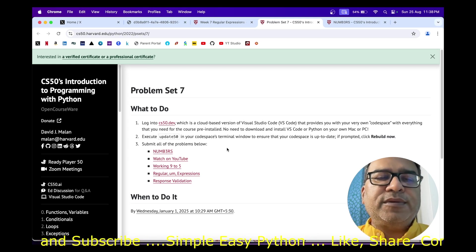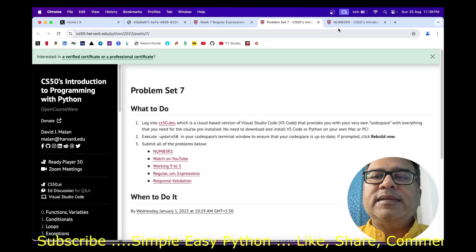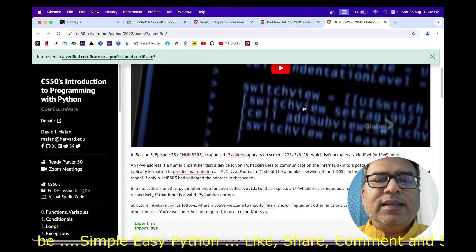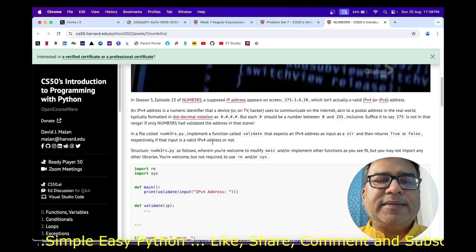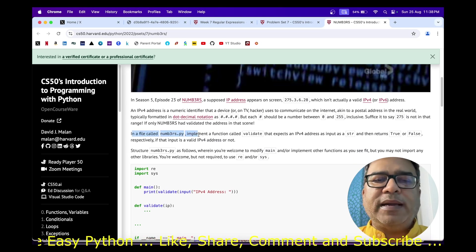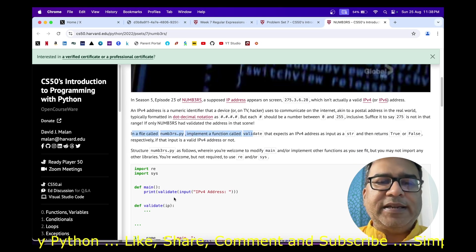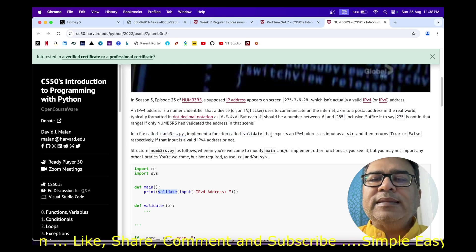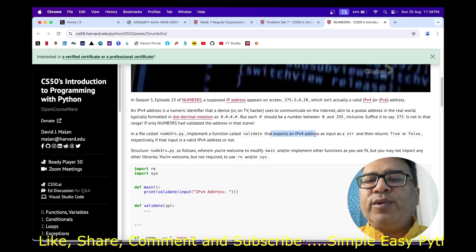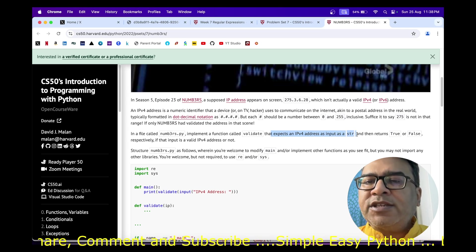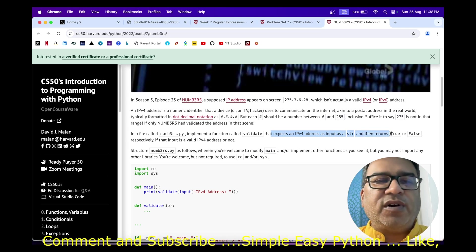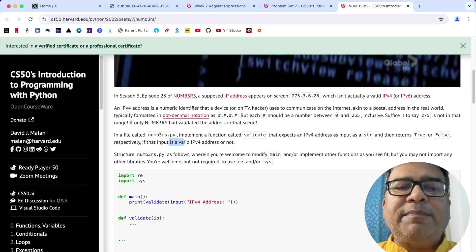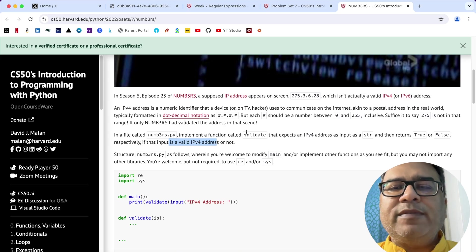Today I'm going to deal with the first problem, numbers. The problem states that in a file called numbers.py, implement a function called validate that expects an IPv4 address as an input as a string and then returns true or false respectively if the input is a valid IPv4 address or not.